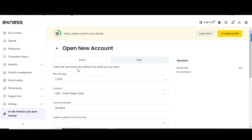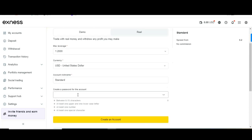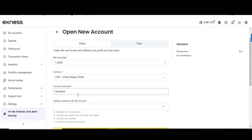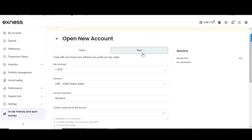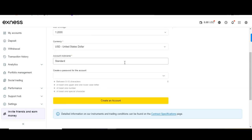On the real account, you trade with real money and can withdraw any profits you make. Select your currency — for example USD — create your nickname, and set a strong password. To create the real account, head to 'Open New Account,' select real account, set your currency, nickname, and password.